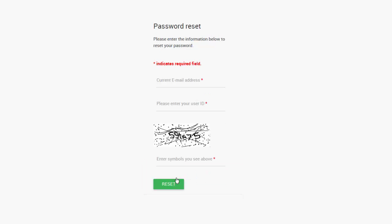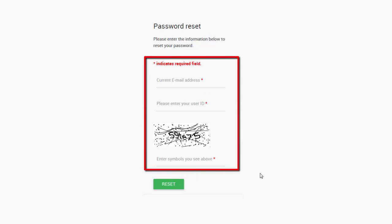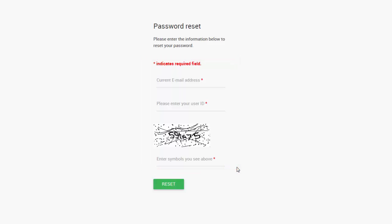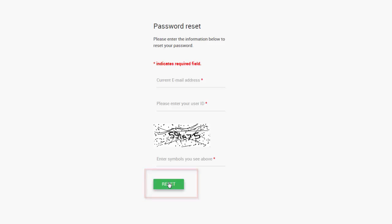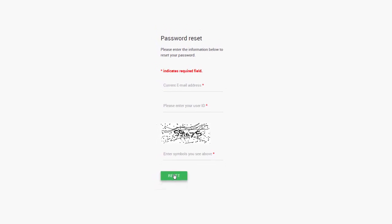Enter your email address and user ID, then verify that you're not a robot by entering the code and hit Reset. The system will send you an email with a temporary password to use, which you can then reset when you log into the portal.